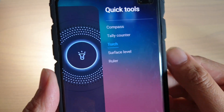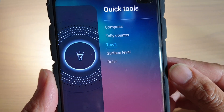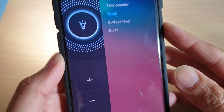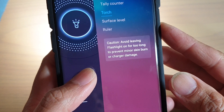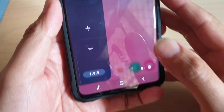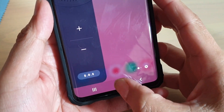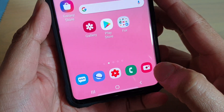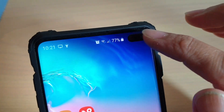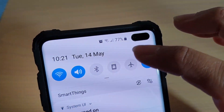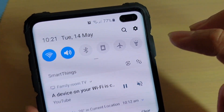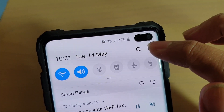How to activate the advanced touch function with a dimmer control. First tap on the home key to go back to your home screen, then swipe down and tap on the settings icon.